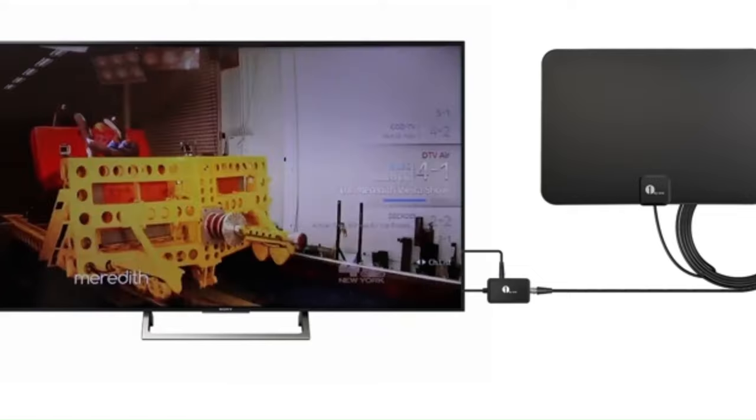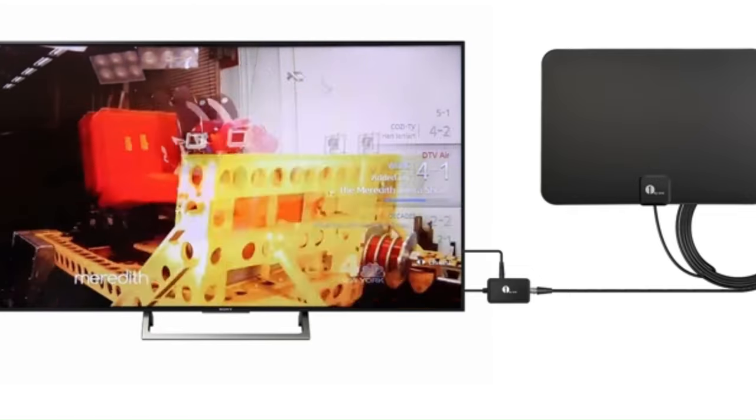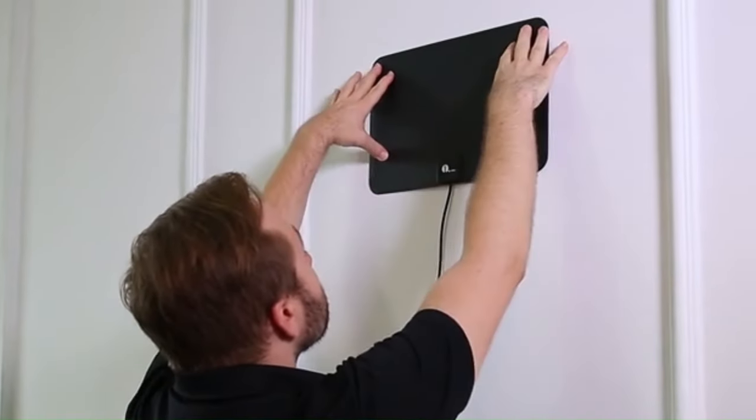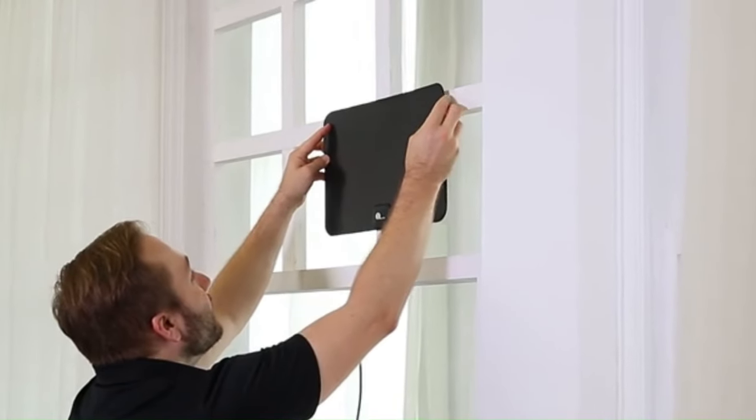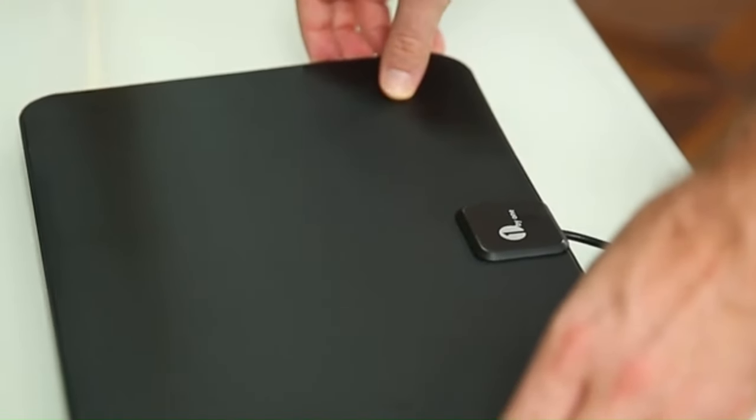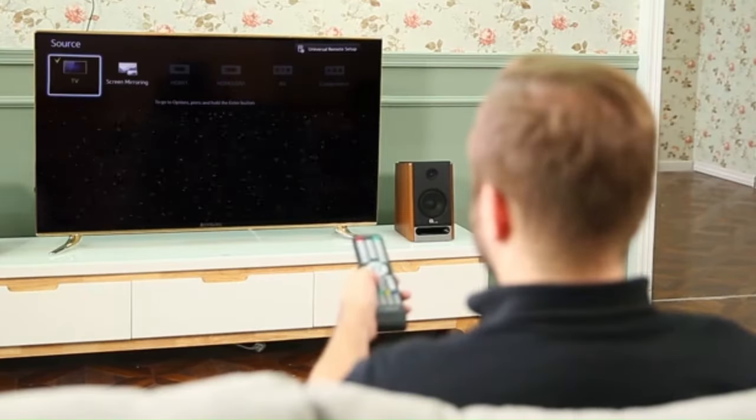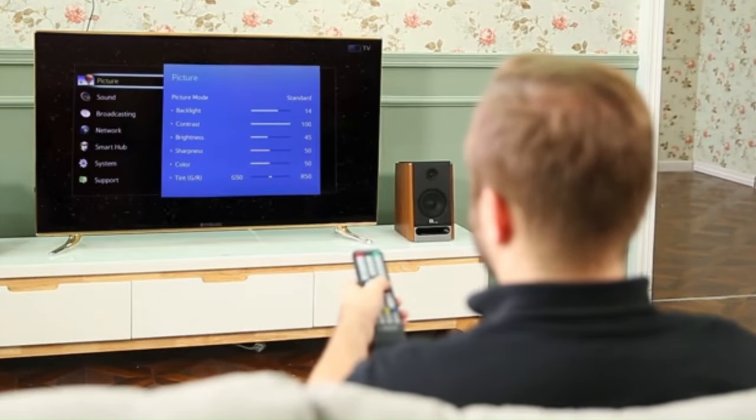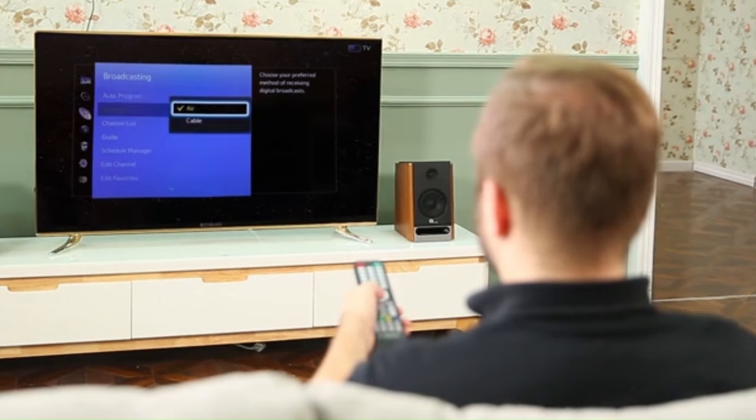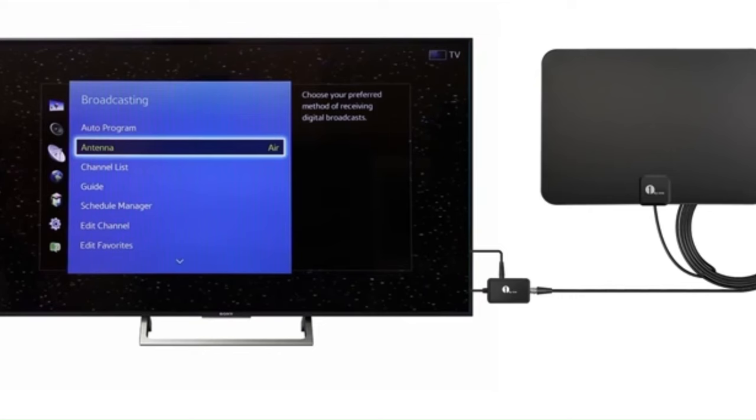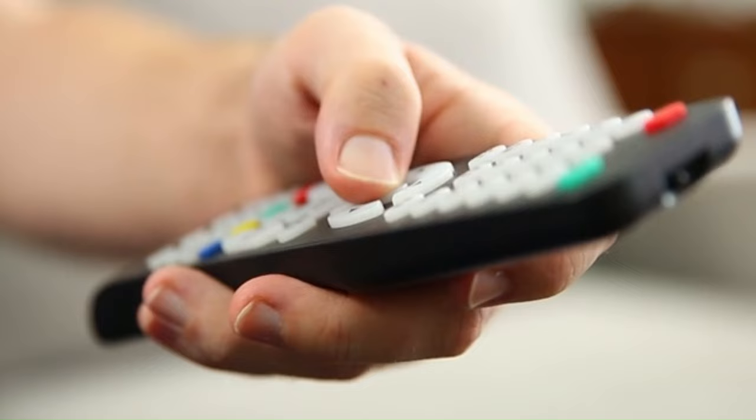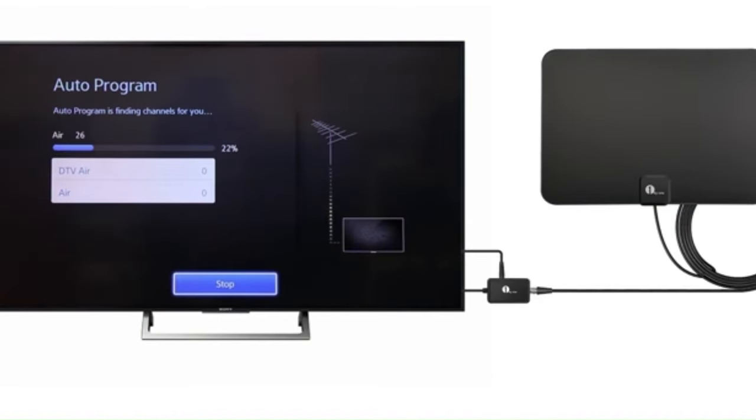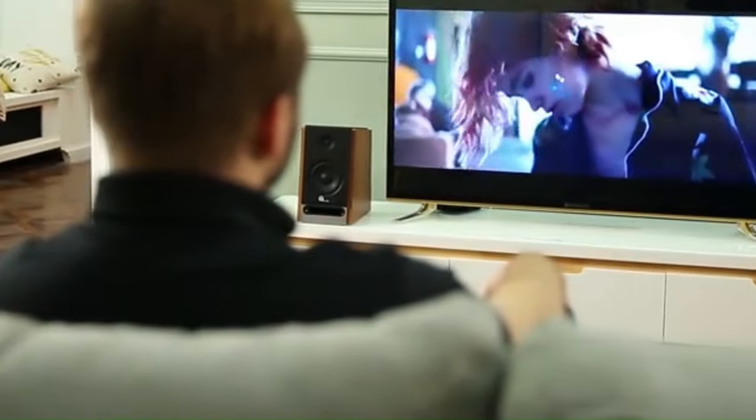Performance-wise, the 1x1 Amplified Antenna excels in delivering a diverse selection of channels, including local broadcasts in full HD quality. The multi-directional reception capabilities enhance its versatility, enabling the antenna to capture signals from different directions. An attractive aspect of the 1x1 Amplified Antenna is its cost-effectiveness, offering a budget-friendly alternative to traditional cable or satellite subscriptions. With no monthly fees, users can enjoy a variety of free channels.